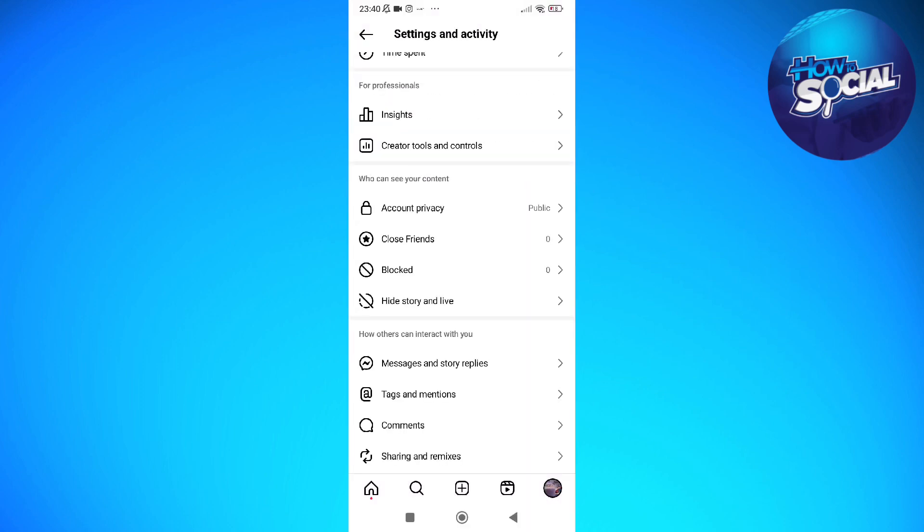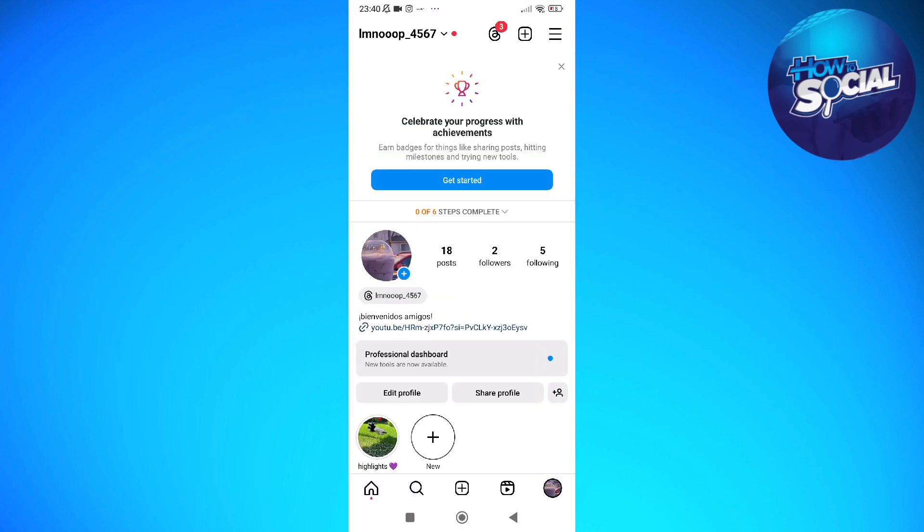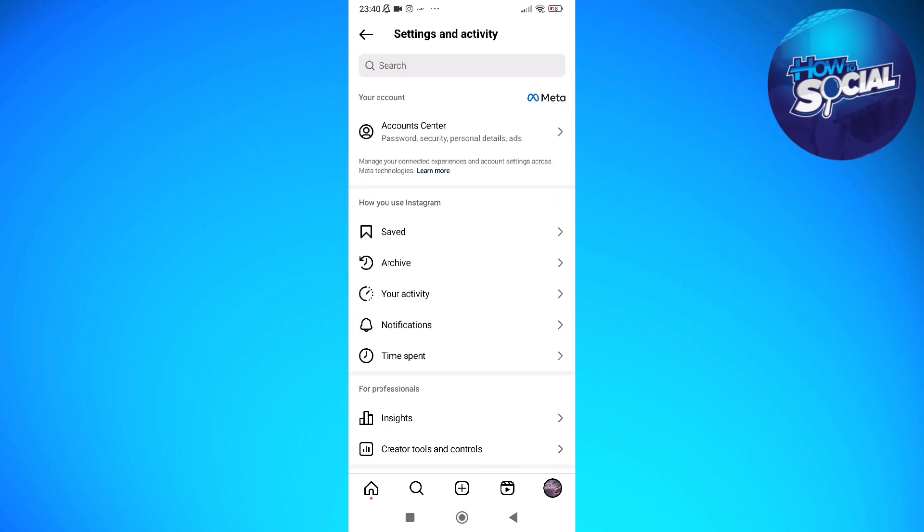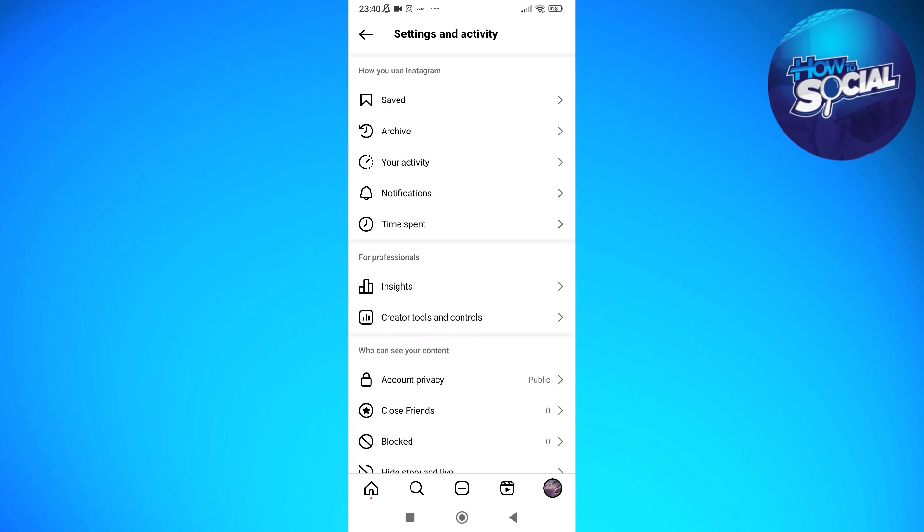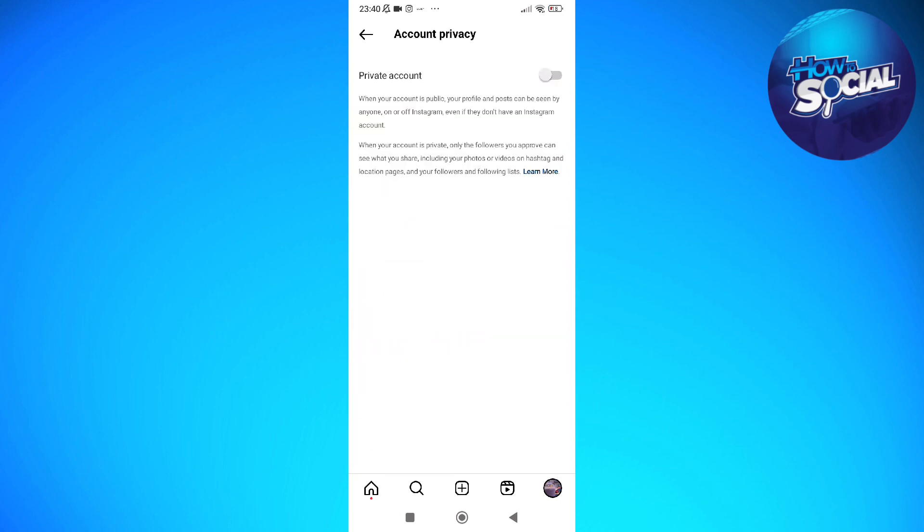I'm sorry, this account is a business account. That's basically the same process. Go into it and then just toggle on private account.